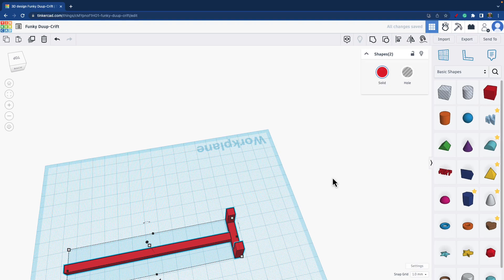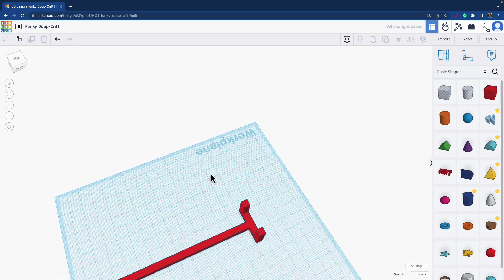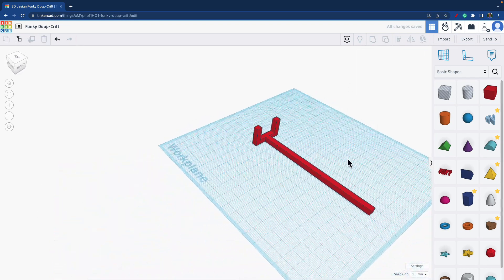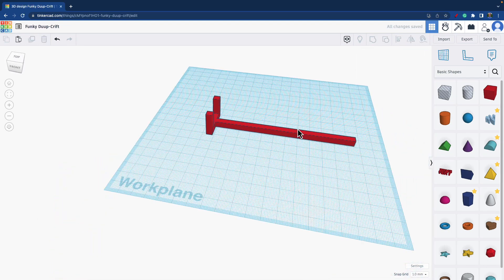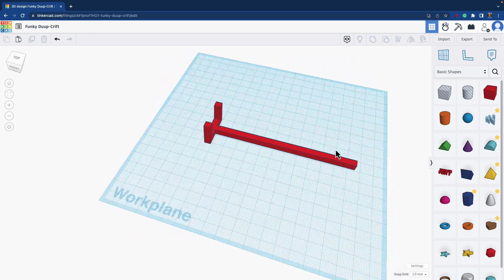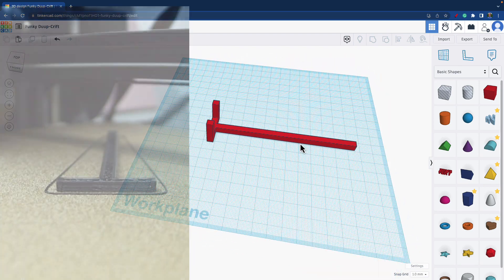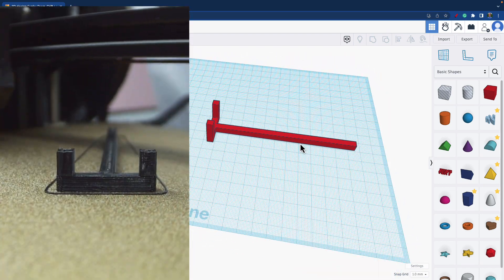Select both and group them. I now have my flower splint to save Mother's Day. This is the orientation I would have it on the platform to 3D print.